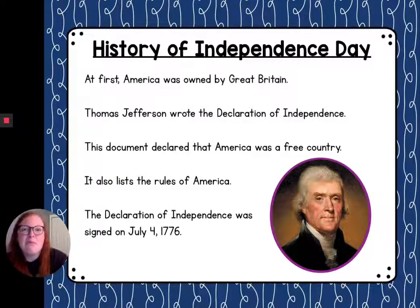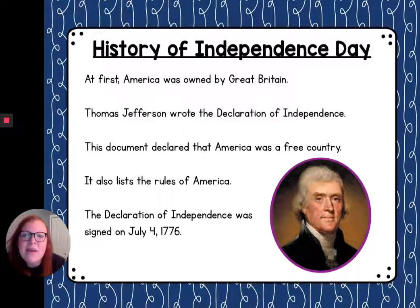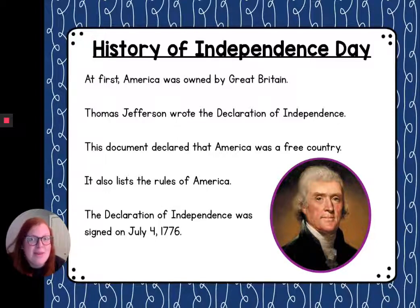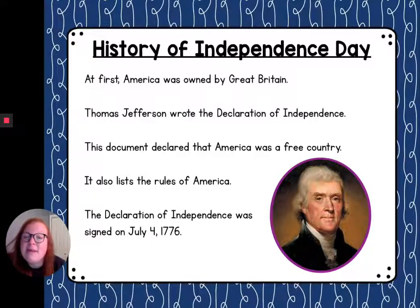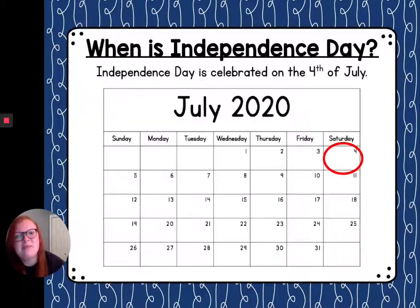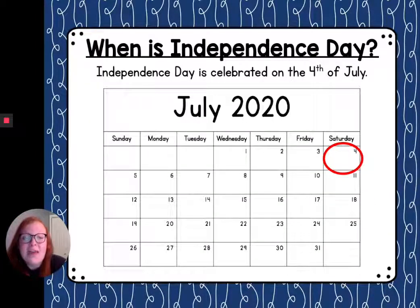So now we're going to talk a little bit more about the history of Independence Day. At first, America was owned by Great Britain. Thomas Jefferson wrote the Declaration of Independence. This document declared that America was a free country and that Great Britain would no longer own it. It also lists the rules of America that they wanted to follow. The Declaration of Independence was signed on July 4th, 1776, which is why we always celebrate Independence Day on the 4th of July. Unlike Memorial Day, Independence Day always falls on the same number day each year — it always falls on July 4th.